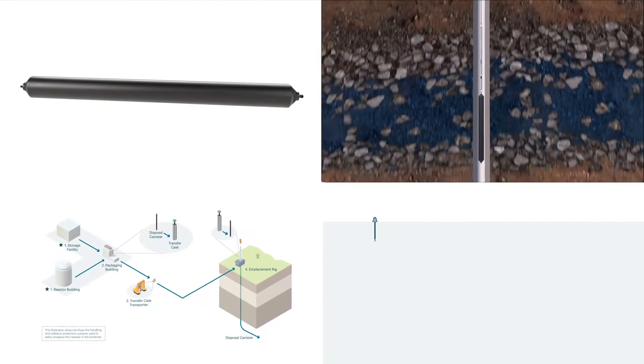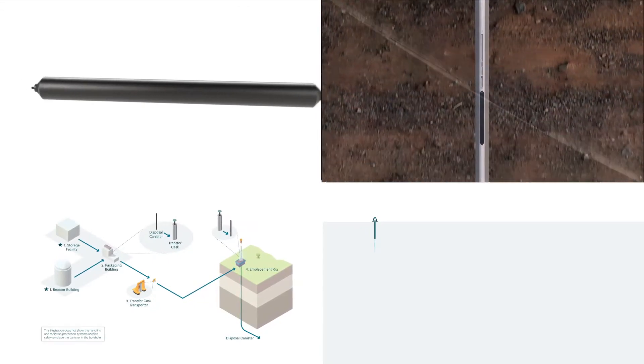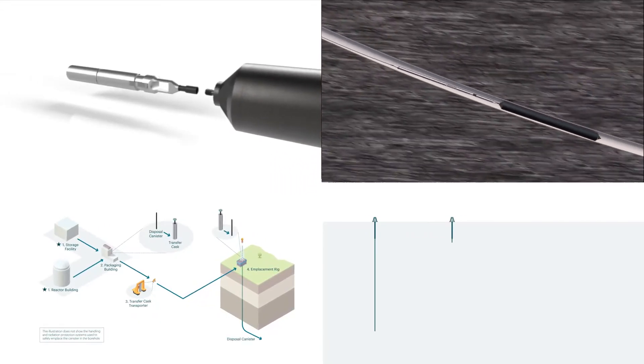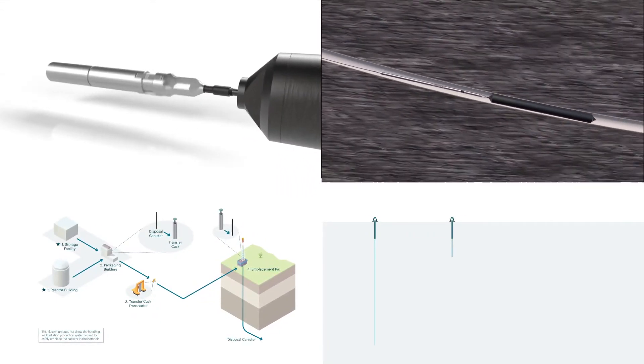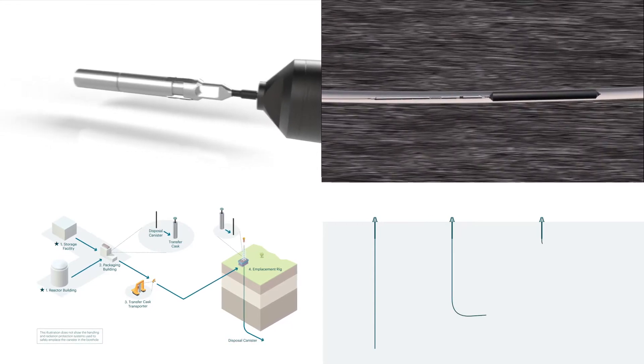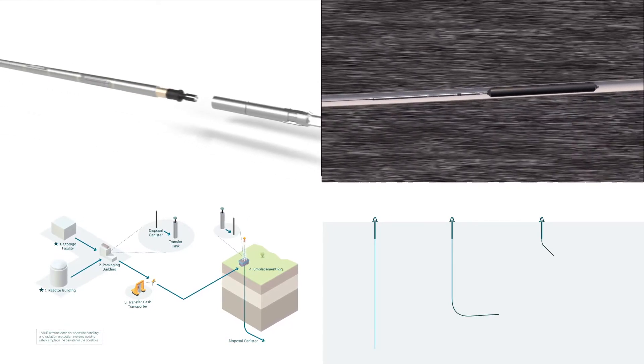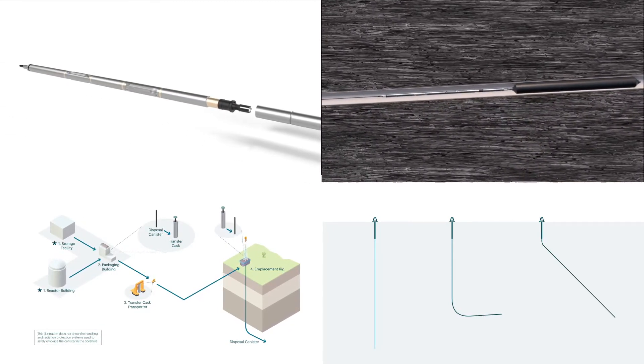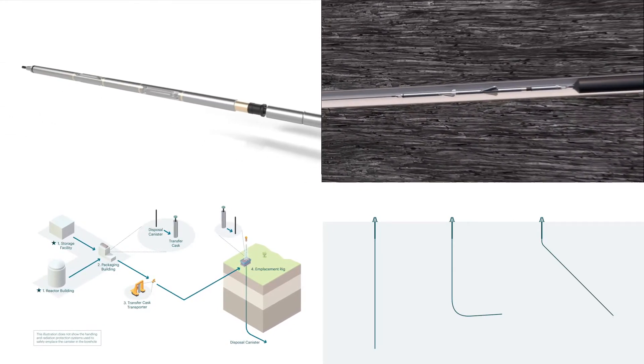Deep Isolation is the only company in the world with a demonstrated and patented solution for the deep geological isolation of nuclear waste using directional drilling.